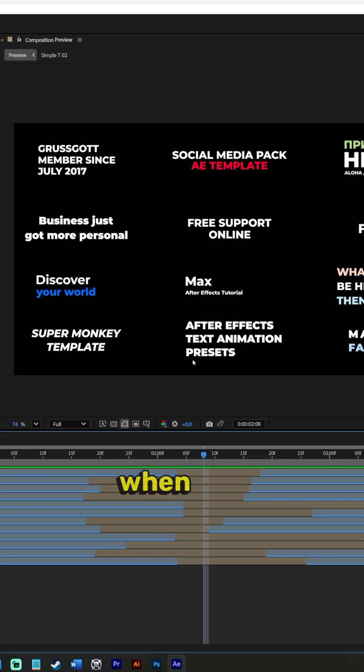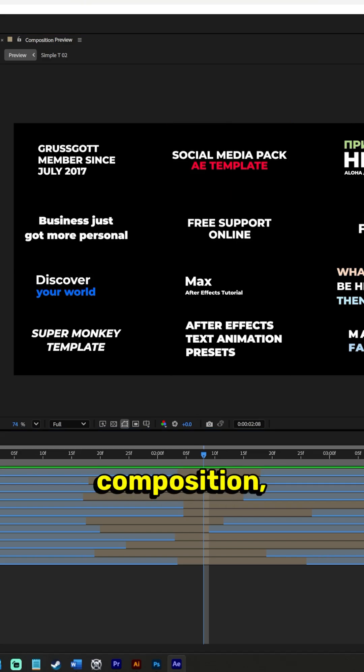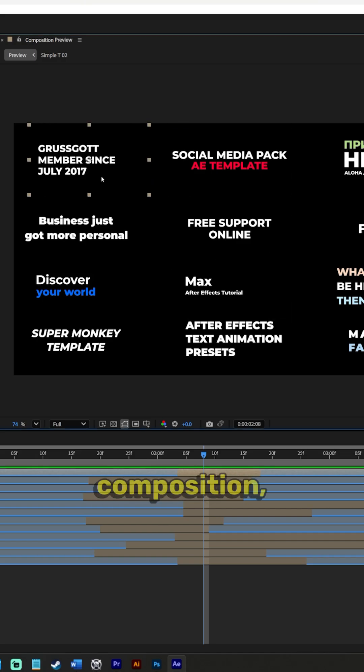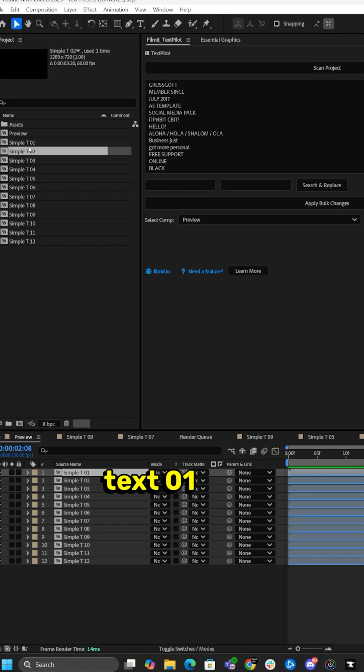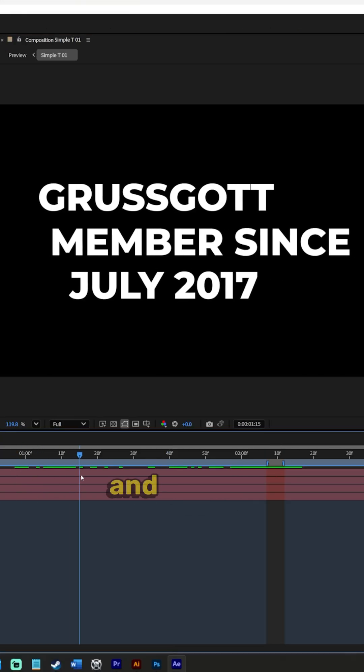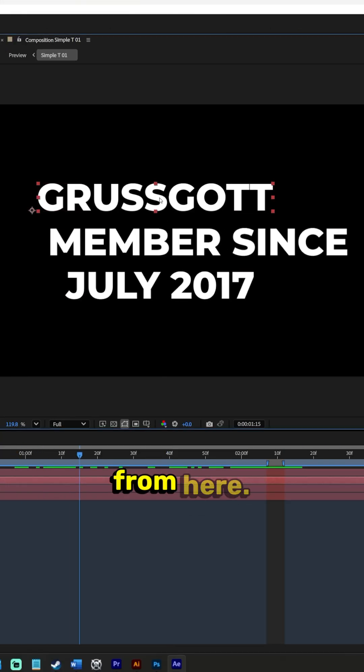So traditionally when you download a template inside of After Effects, you have to double click into the composition each one. Let's say we wanted to retype this, we double click into this composition which is text 01 over here on the left, and here's our type and we can retype it from here.